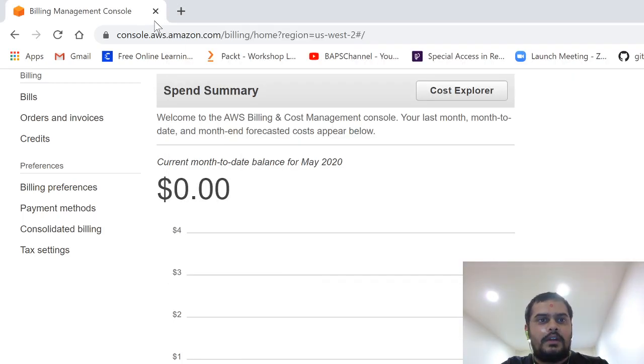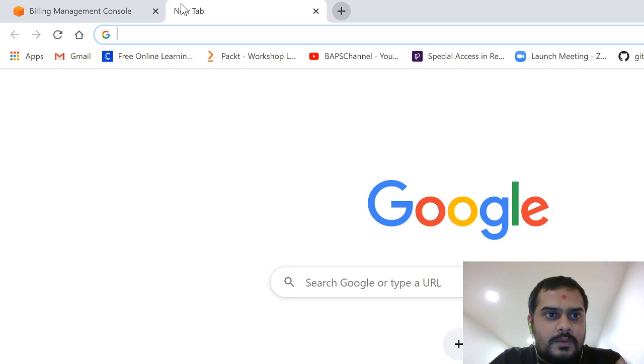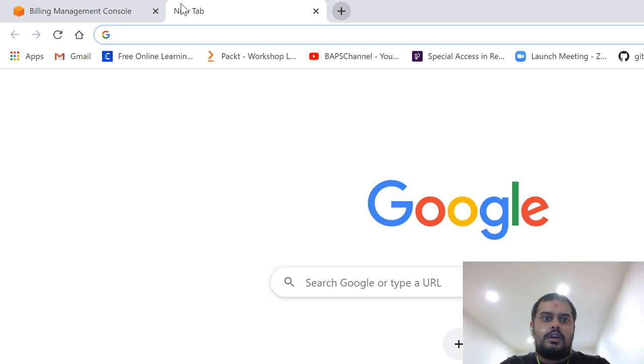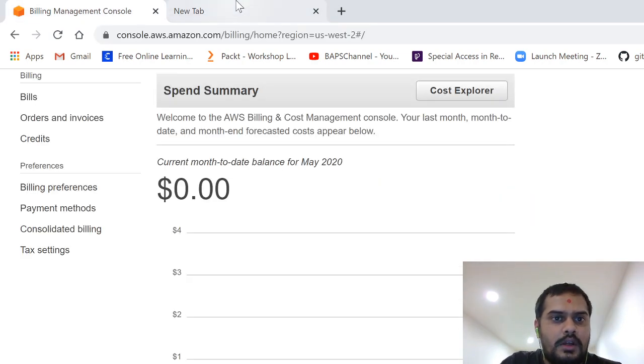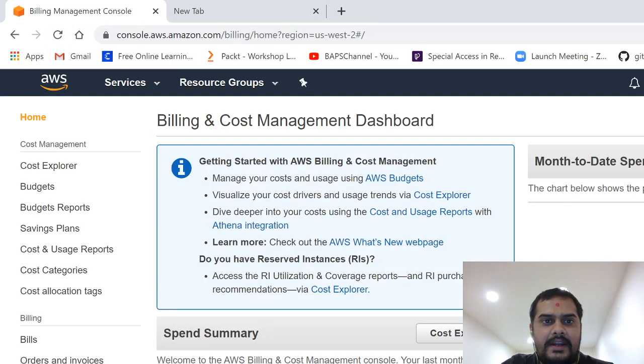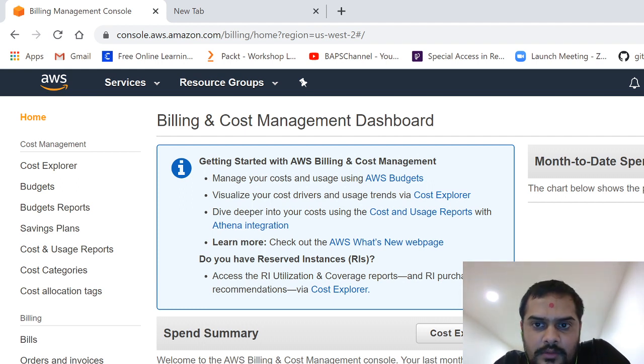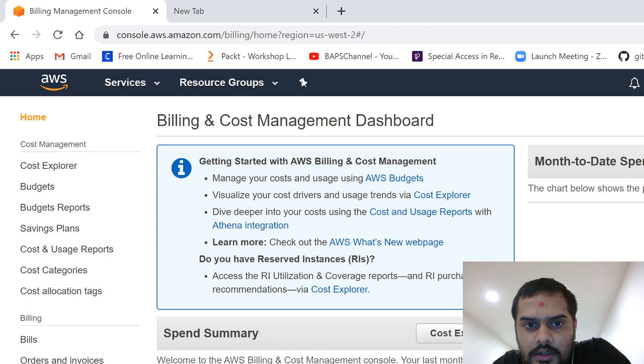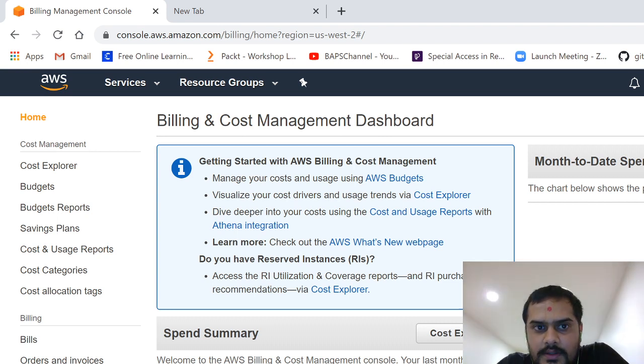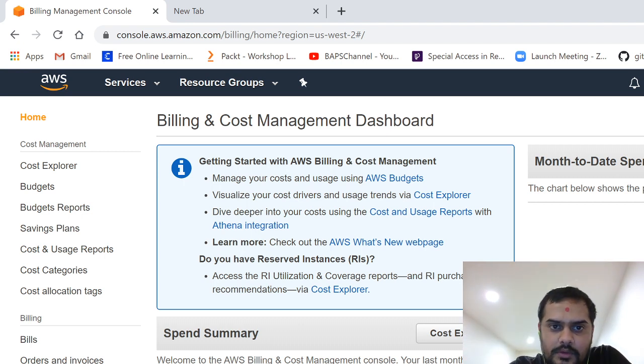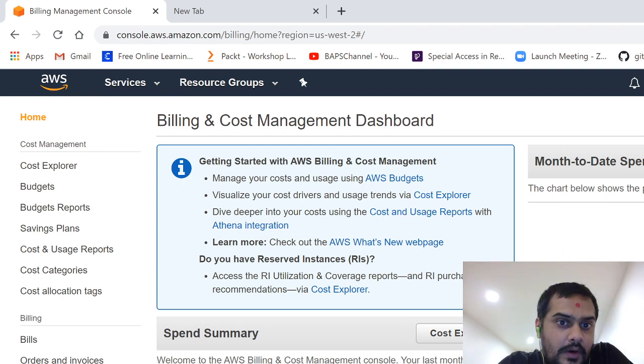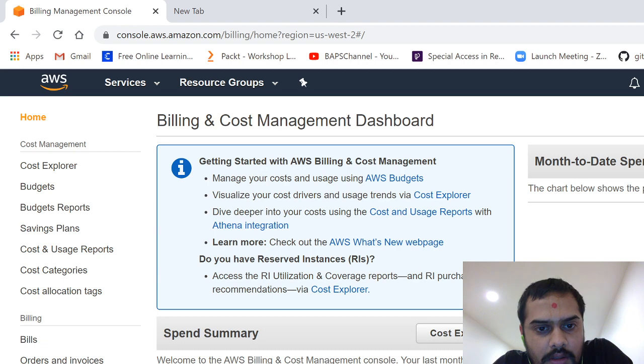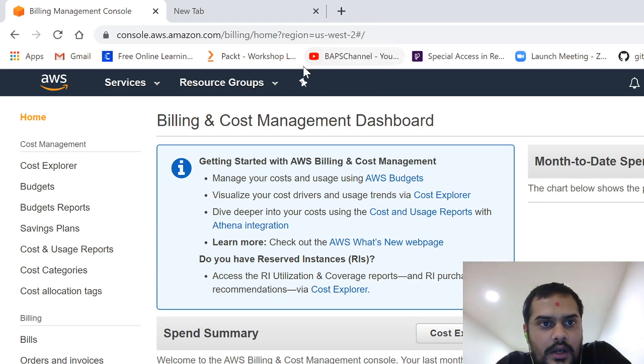Hello friends, so today we are starting our first video for our full stack web development course. First of all, your computer should be perfect and clean so that whatever I'm teaching you, you can easily install it. You can just follow the instructions. If your computer is not fresh, it may require a format, but I'm not asking you to do formatting.